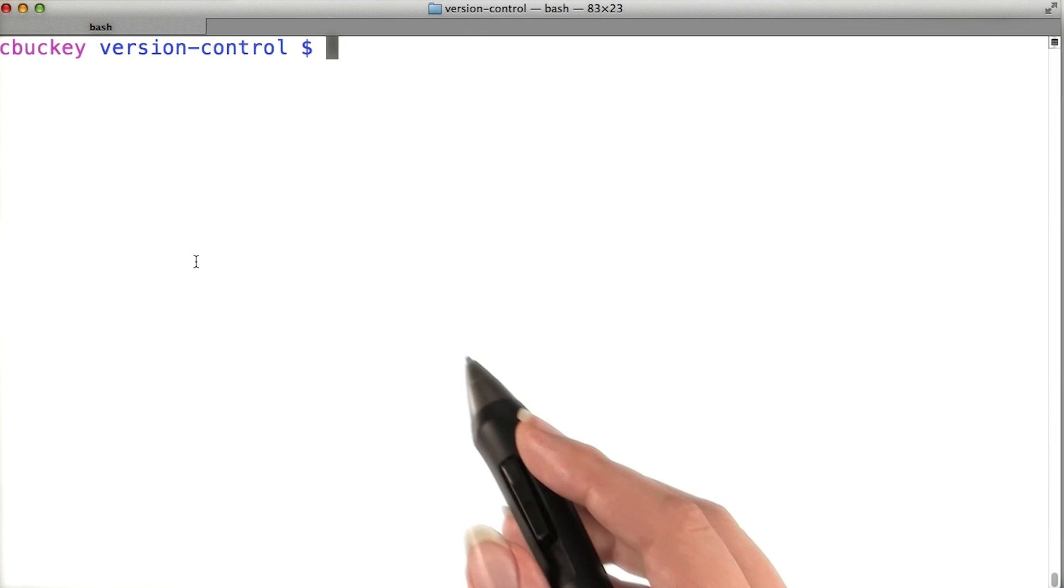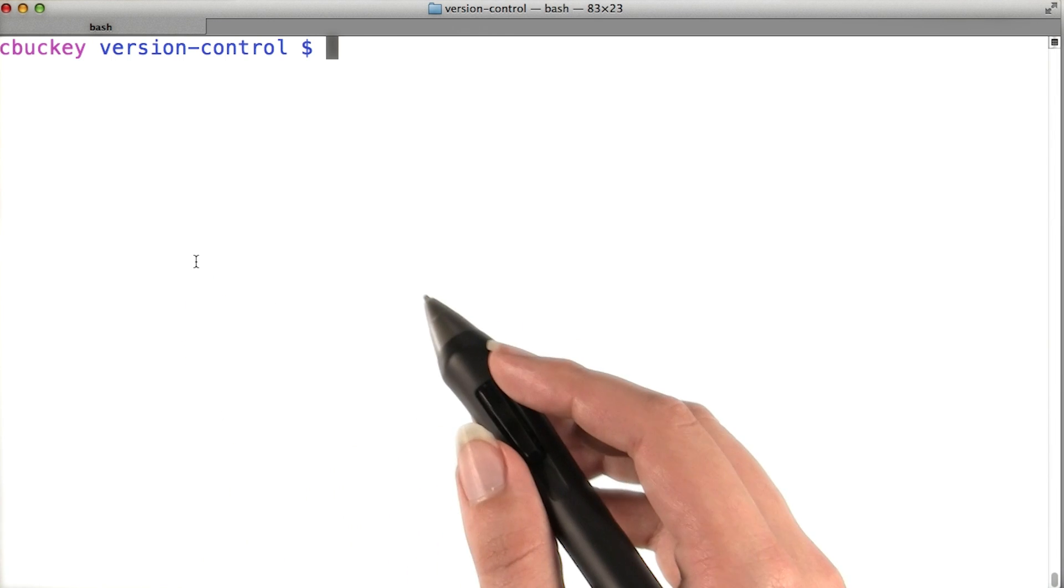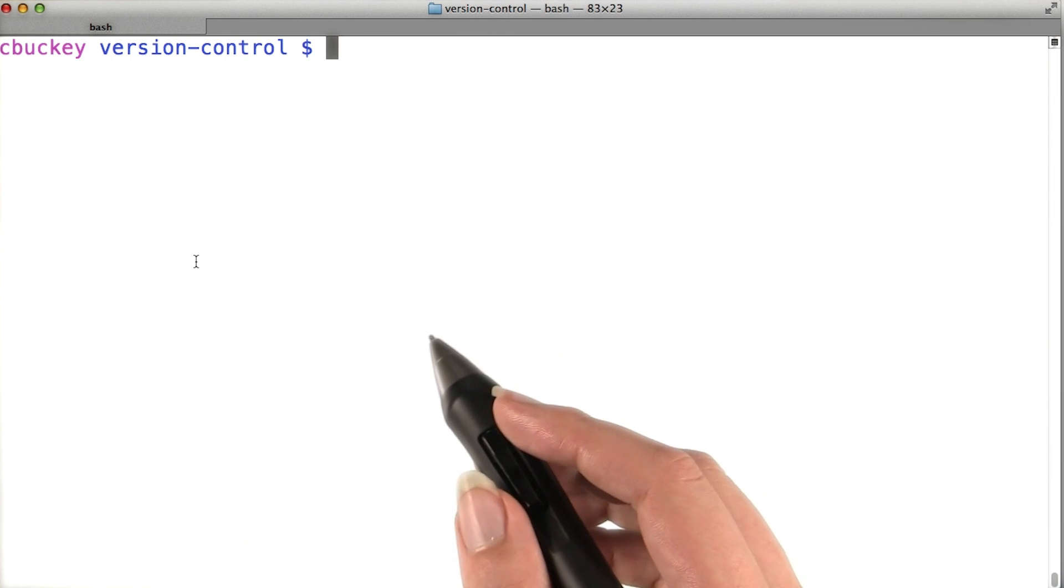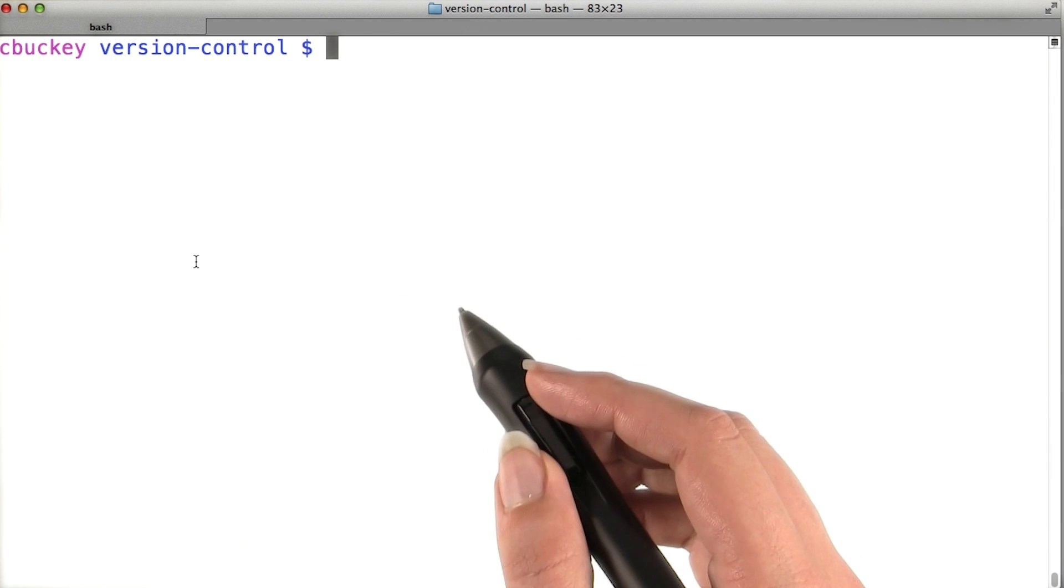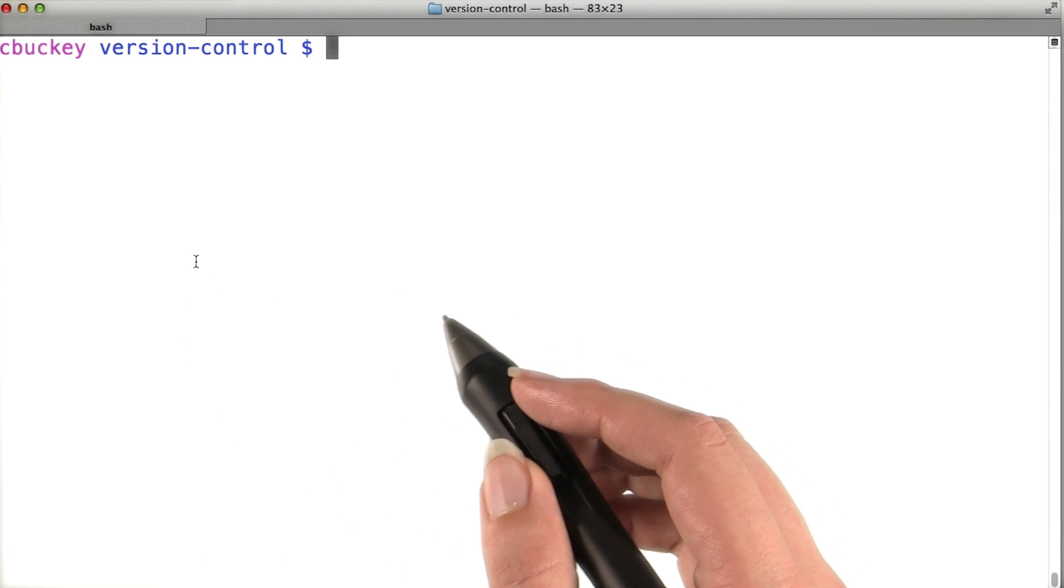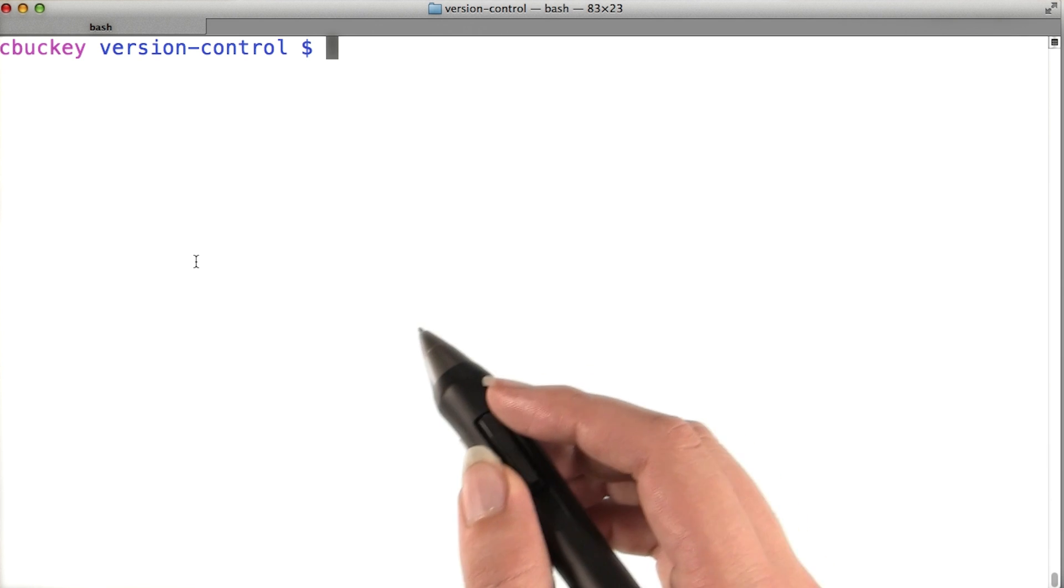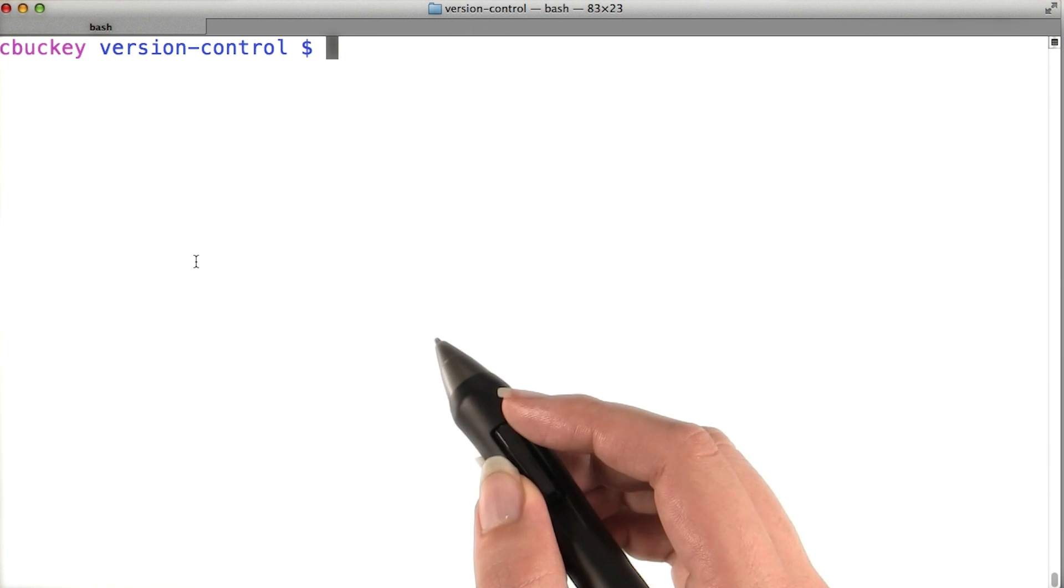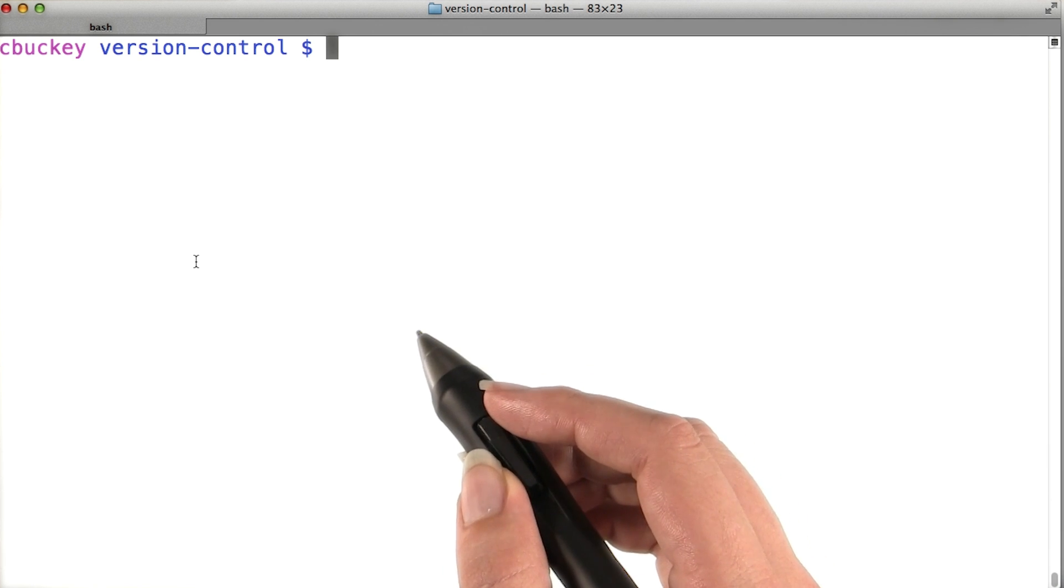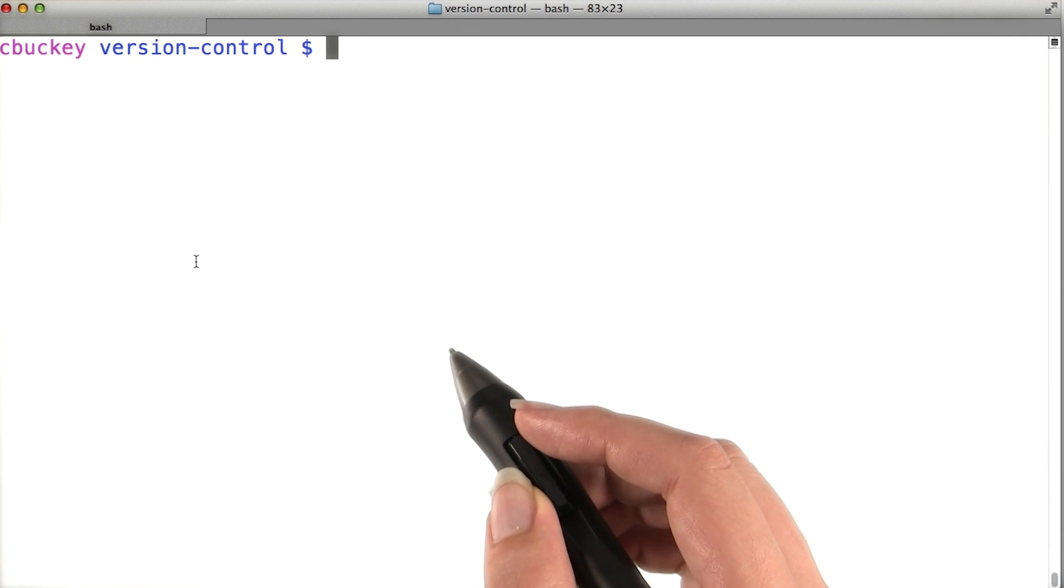Before you continue to the next lesson, I'd like to encourage you to take a minute to set up a Git workspace that will work well for you. If you take the time to configure a few things about Git, it can be much easier and more pleasant to use.